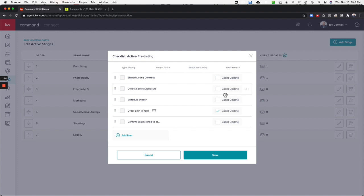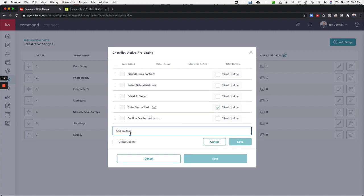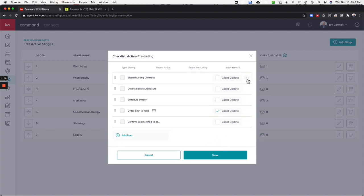I don't want to forget that. I want to schedule a stager if that's something that I do often. I want to make sure I ordered the yard sign and have it put in the yard, and then I've confirmed the best method of contact. Those are the things that I want. You have the ability to say add item and put whatever you need here. And you can also come to the three dots and edit or delete any of these as well.